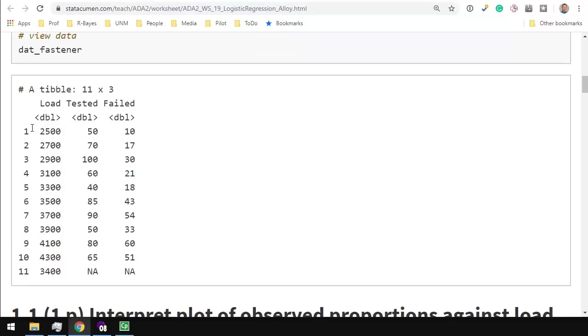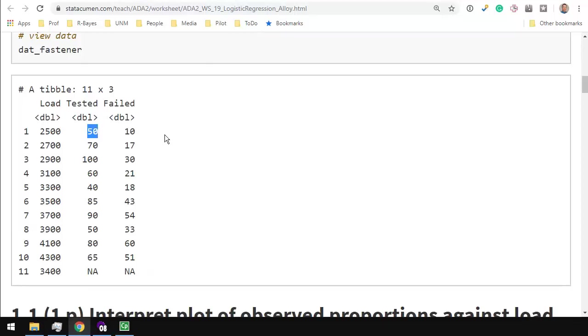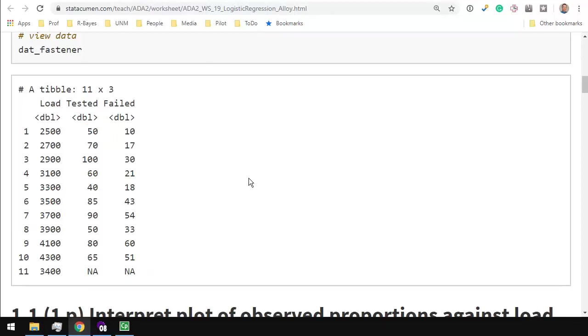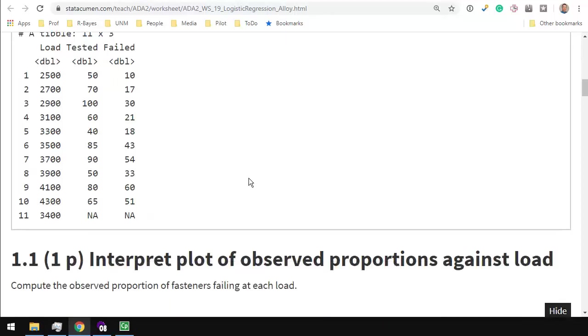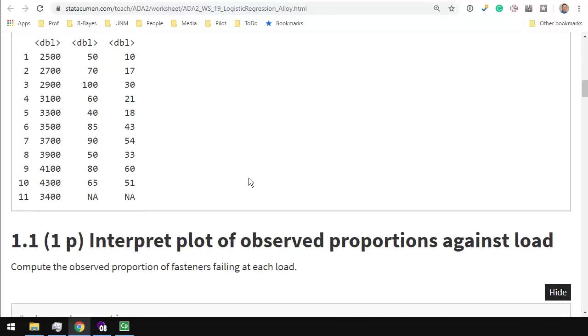Here's the data set, it's just 11 rows long, though that's not how many observations there are. At each pressure load, say 2500, there were 50 of these fasteners tested and of those, 10 failed. So this is 50 observations. If you sum the tested column, that's how many observations there are. Looks like maybe there's about 500 or so.